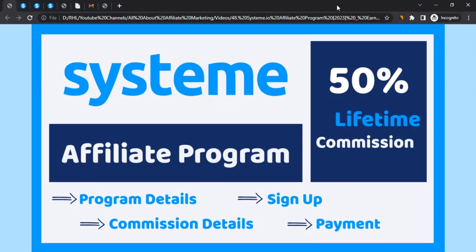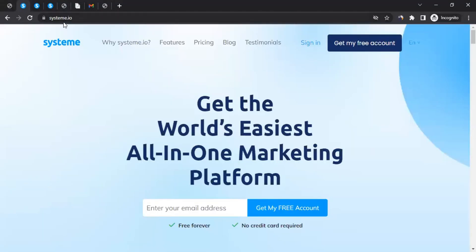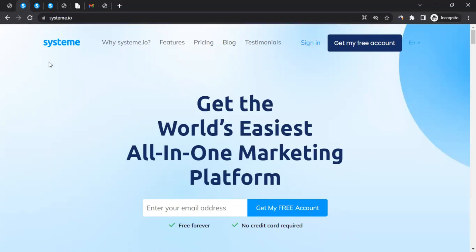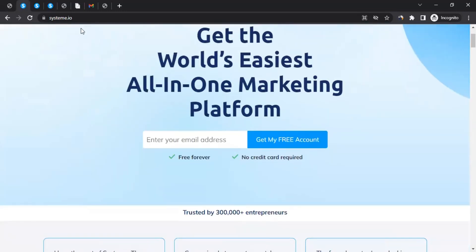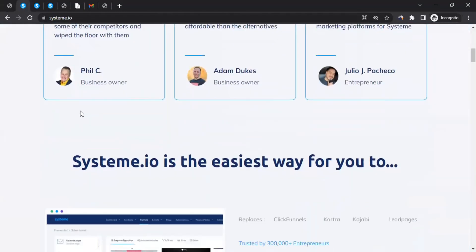Hello, this is Rahul from All About Affiliate Marketing. Today's video is about the affiliate program of Systeme.io. Let me take you to their website, which is systeme.io — that's 'systeme' with an extra 'e'. For those who don't know, Systeme.io is an all-in-one marketing platform, so if you're part of affiliate marketing, digital marketing, or any sort of online marketing, this platform is for you.